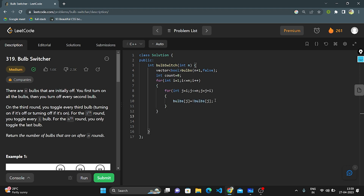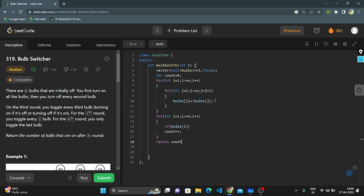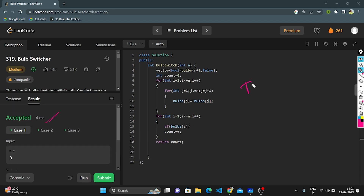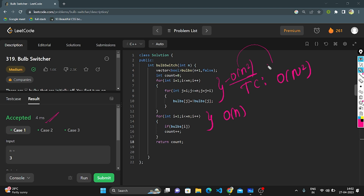Then I take another for loop to traverse all the bulbs. If the bulb is on, I increment my count. After completion of traversing all the bulbs, I return the final count as the answer. However, the time complexity of this approach is O(N²) because of the nested for loop, plus another O(N) loop — so overall it is O(N²). This is not the optimal solution.